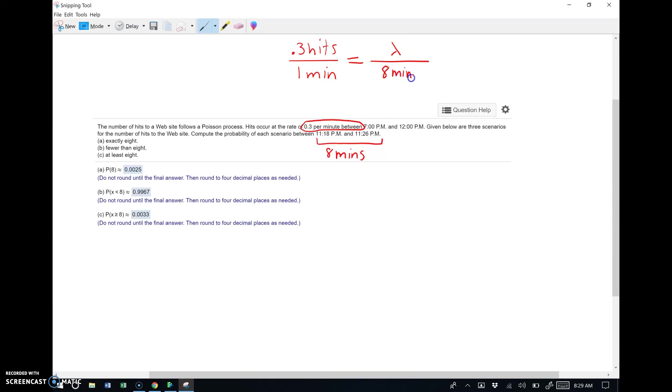If you look, this span right here from 11:18 to 11:26 is actually eight minutes. So what we need to do is adjust the value of the mean to accommodate the question we're looking at right now. This is kind of a common sense thing. If it's 0.3 per one minute and you want to know the number of hits over eight minutes, I mean let's be honest, all you got to do is multiply.